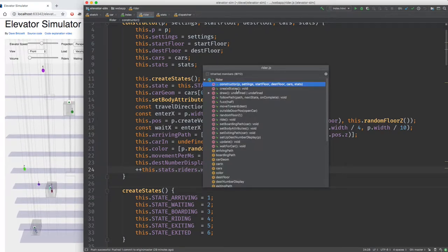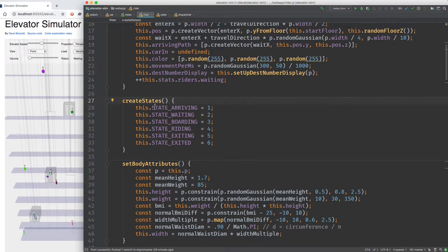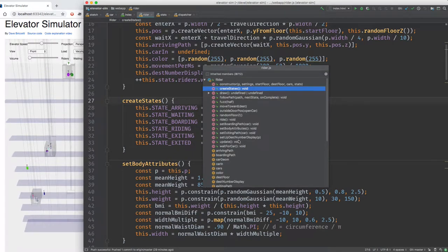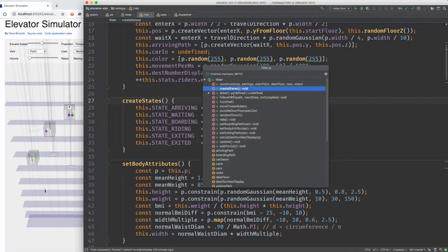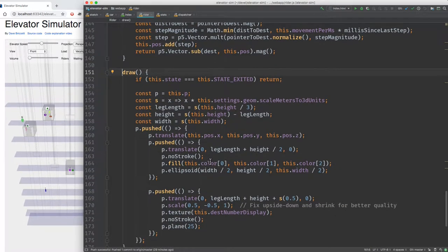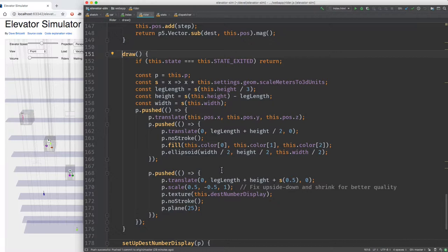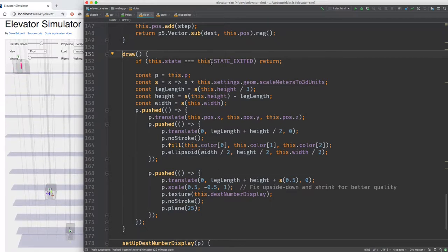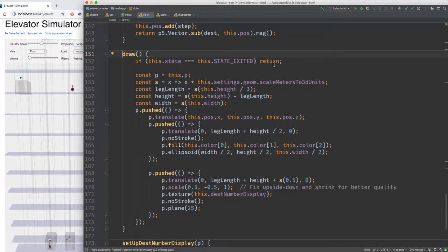Looking at the file structure: there's the constructor, create states, set body attributes. Let's look at the draw function now — here's the code for drawing. First, if the rider has exited, we don't render it.